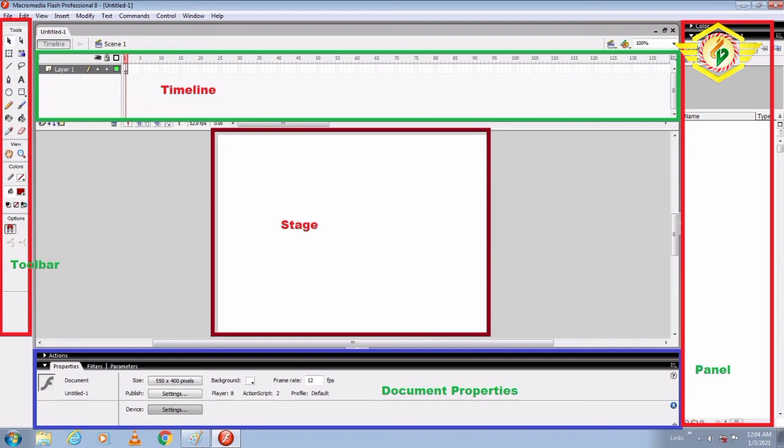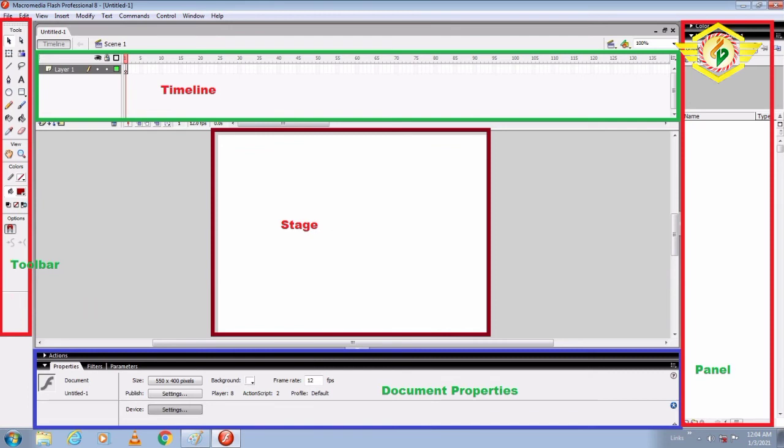Next is Toolbar. The tools in the toolbar help to draw, select, and modify artwork. It is the same as other software. Next is Document Properties.